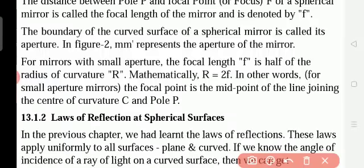Underline all these small definitions. What is focal length? What is pole? What is radius of curvature? What is center of curvature? And what is aperture? M, M dash represents the aperture of the mirror.